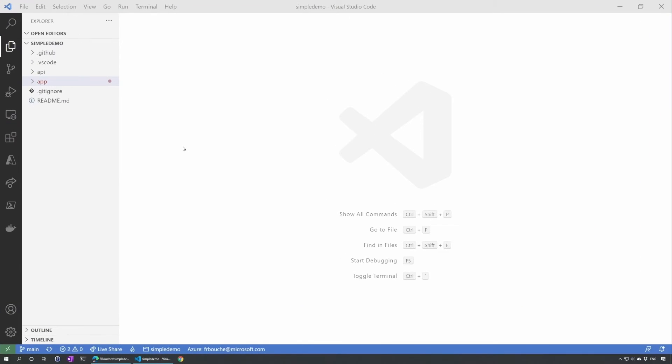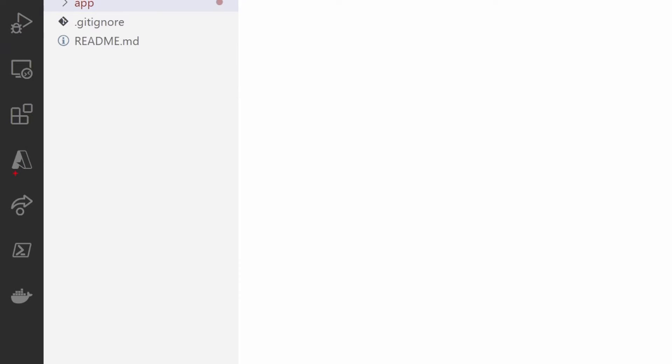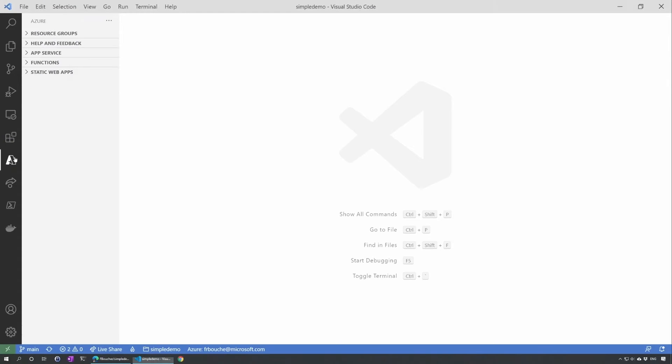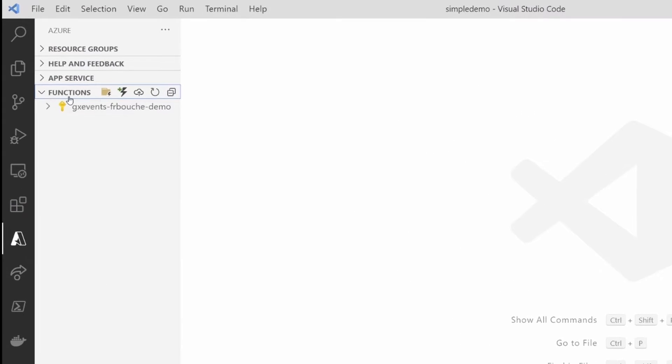In Visual Studio Code, we'll be leveraging the Azure extension. That's the one here with the new logo. I hope you like it. I like it.